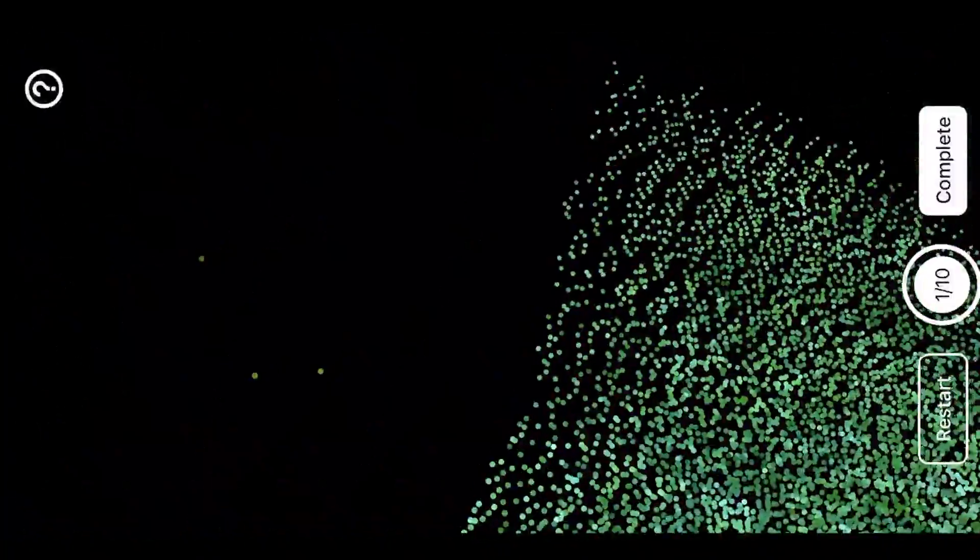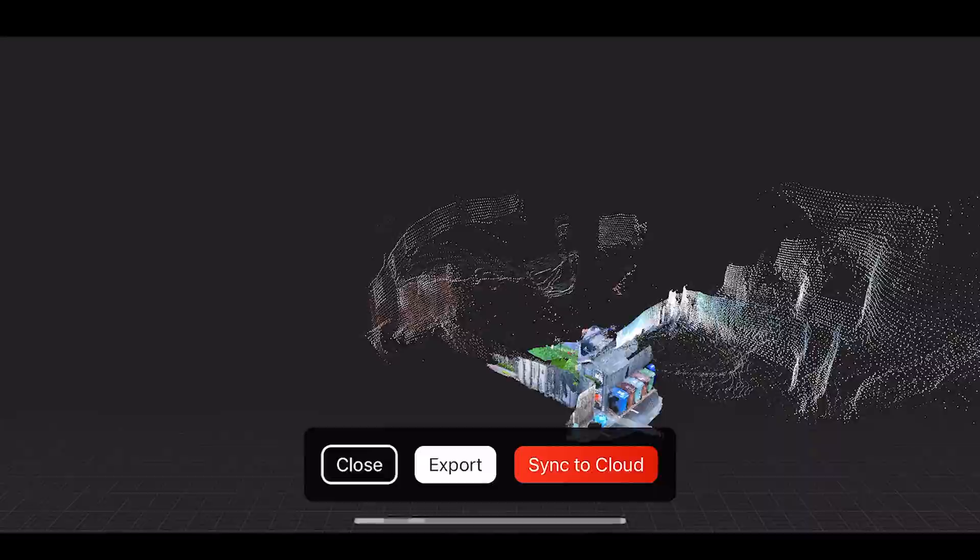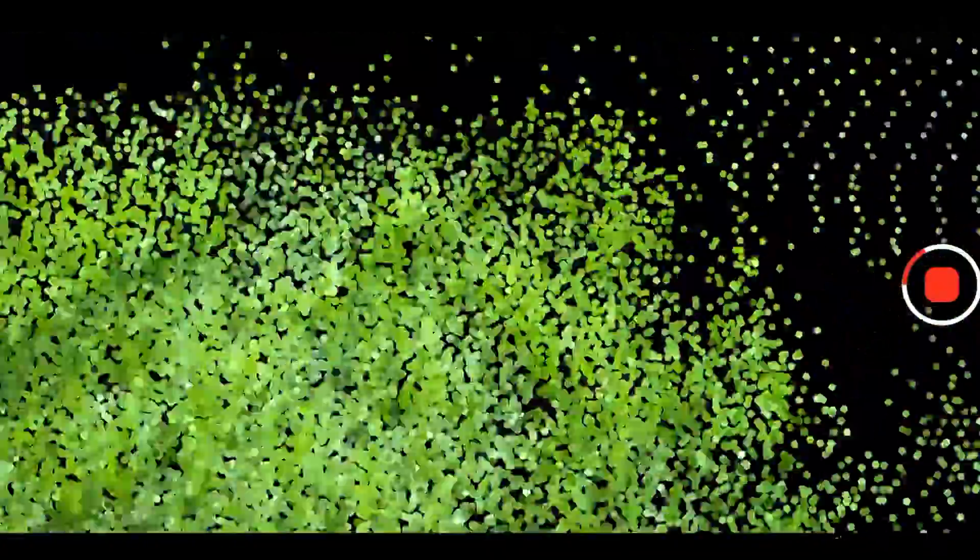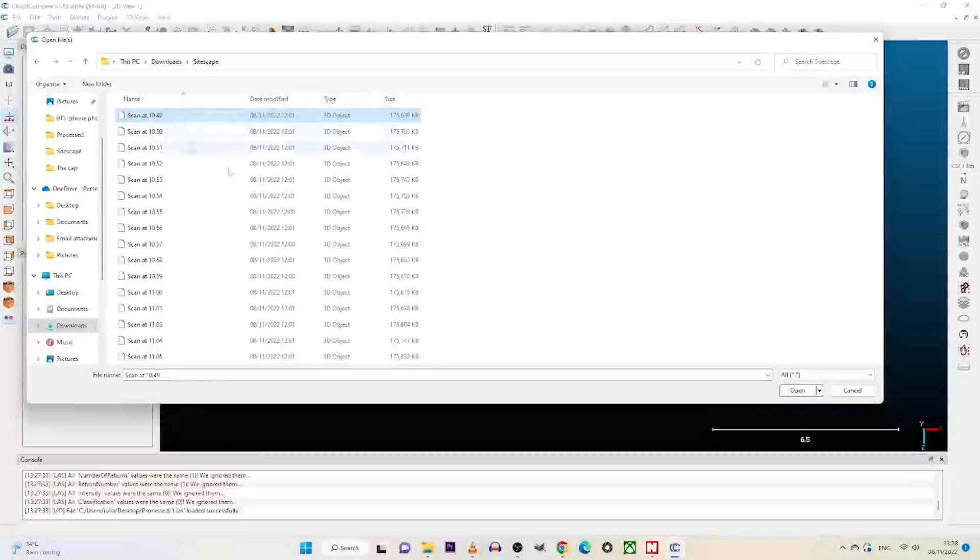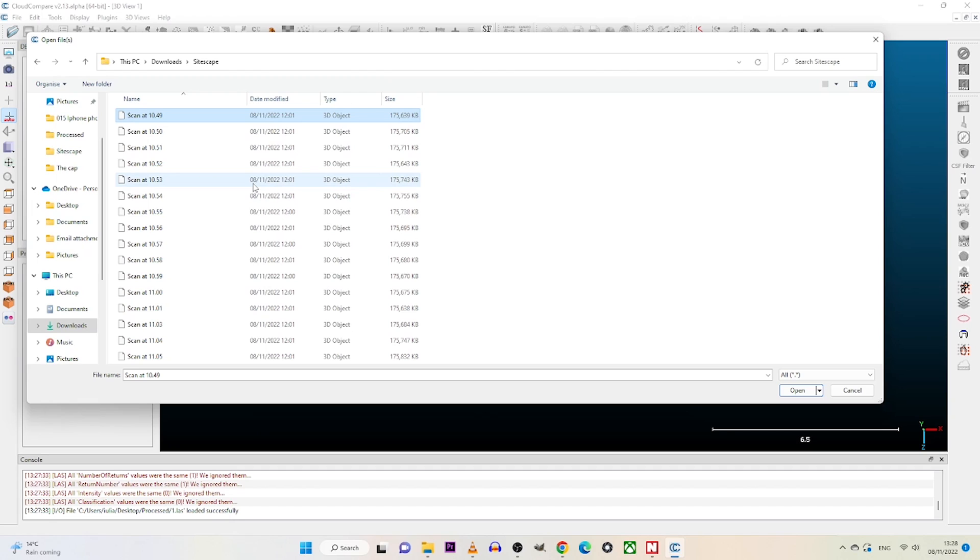When the first scan is complete we'll have to press complete, then we press close and we start again. This Sidescape app free of charge is going to let us only scan a certain amount of time, and then we have to do it from the beginning. As soon as we finish, go to the CloudCompare app and we bring all the scans into the software.